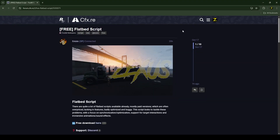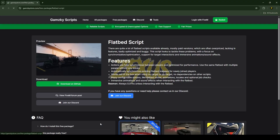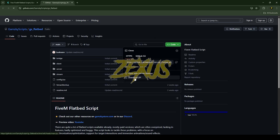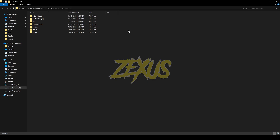I'll put the link in the description below to download the script. We just need to click over here, then click on 'Download on GitHub.' Over here you just need to click on Code and download the script.